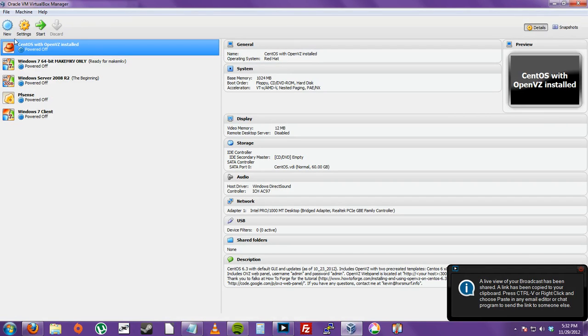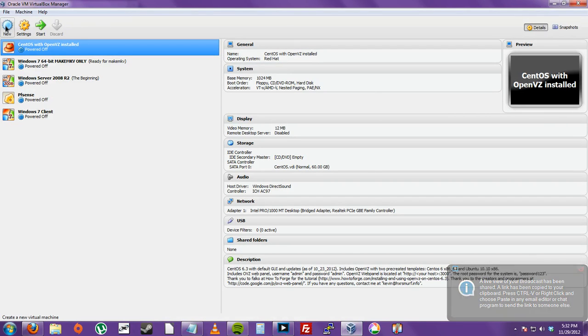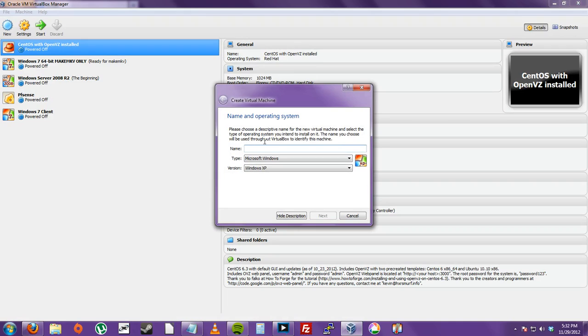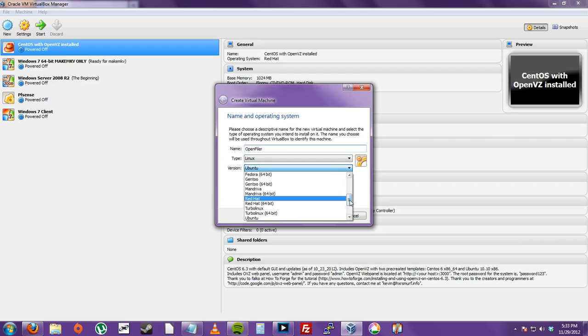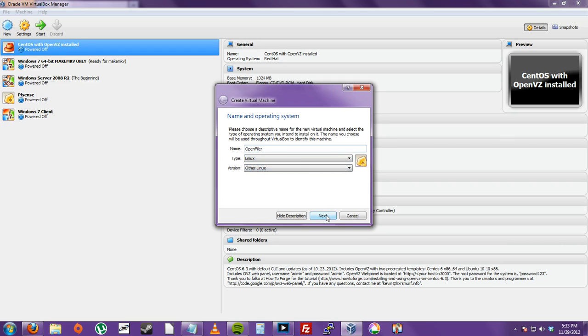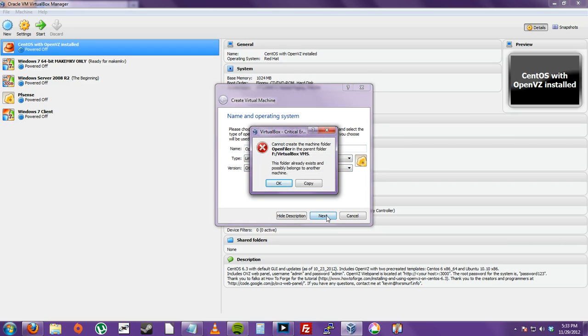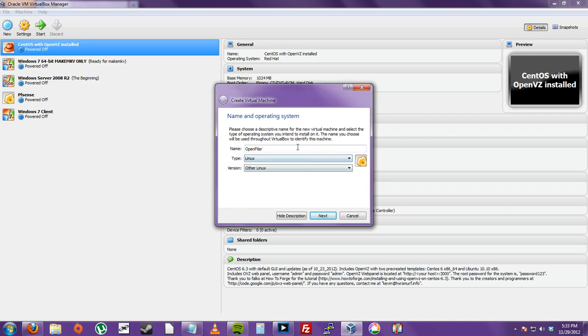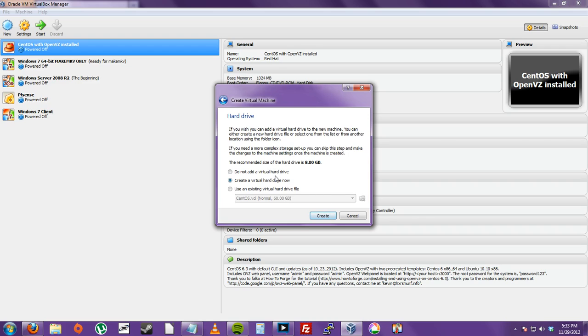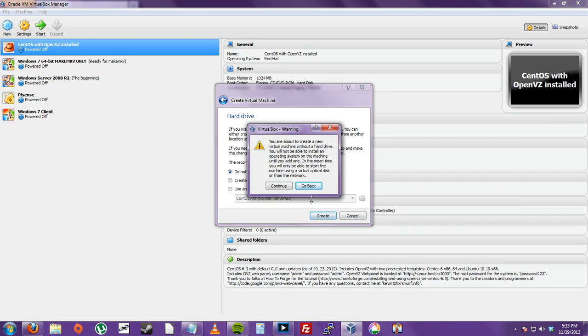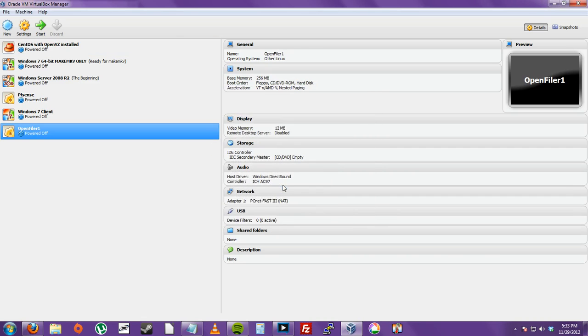So in VirtualBox, you want to create a new machine, which is named OpenFiler. It's going to be a Linux machine. Let's just be safe and say Other Linux. I already made a machine, so I'll just say OpenFiler1. It doesn't need much RAM. We're not going to add a hard drive because we're going to download one from SourceForge. So create, continue.